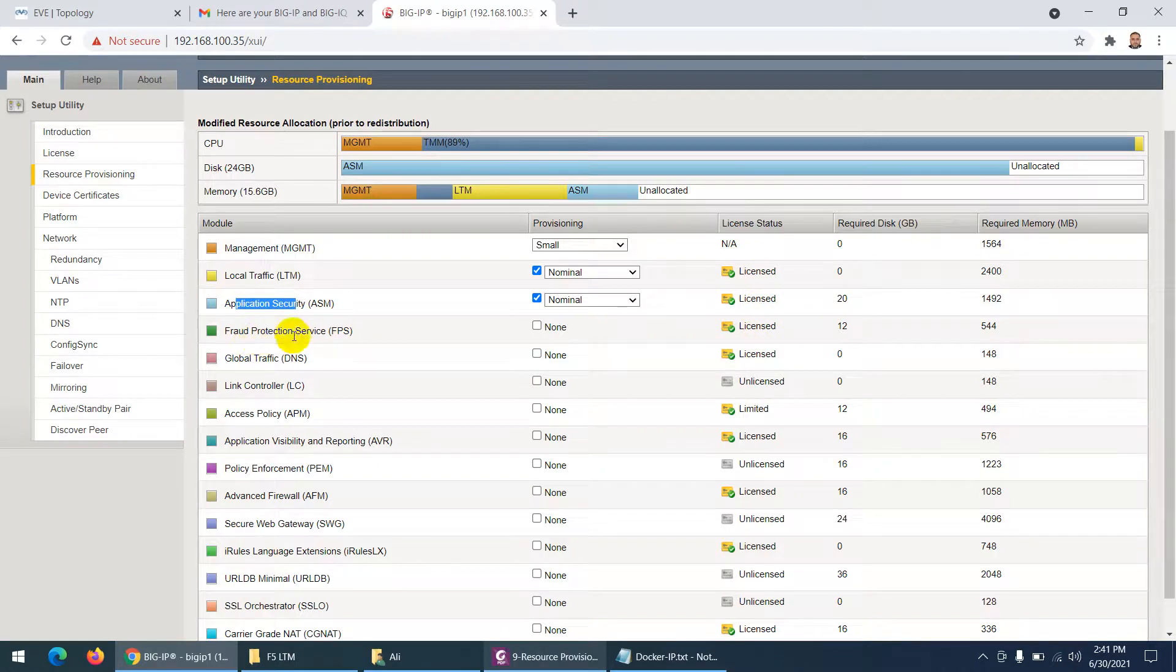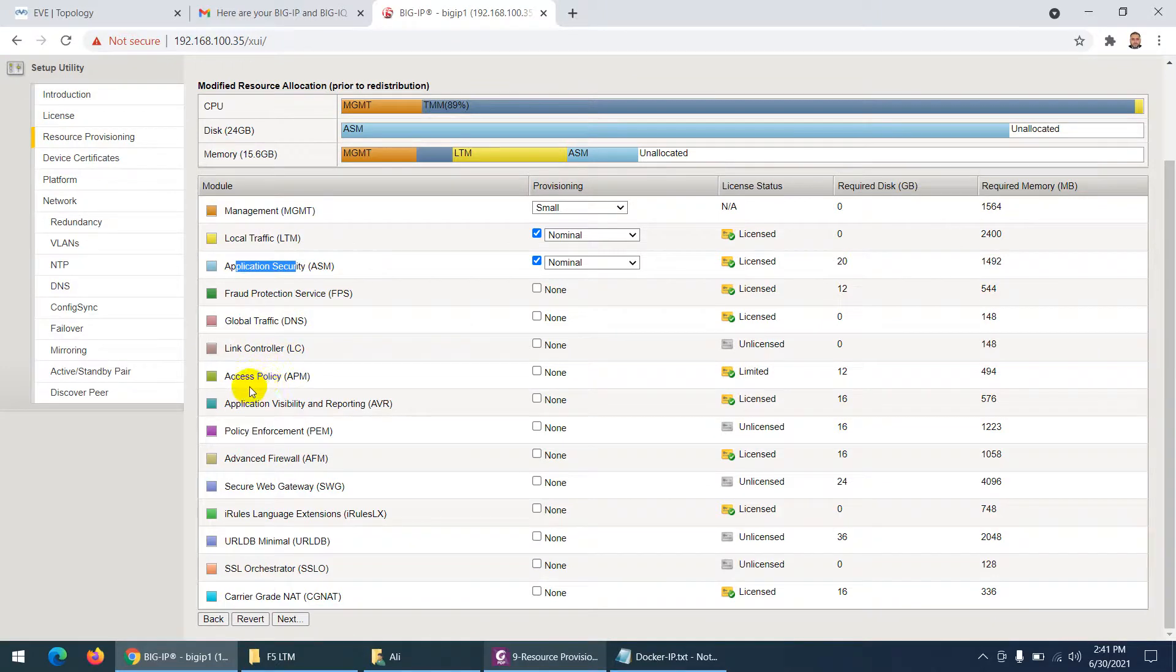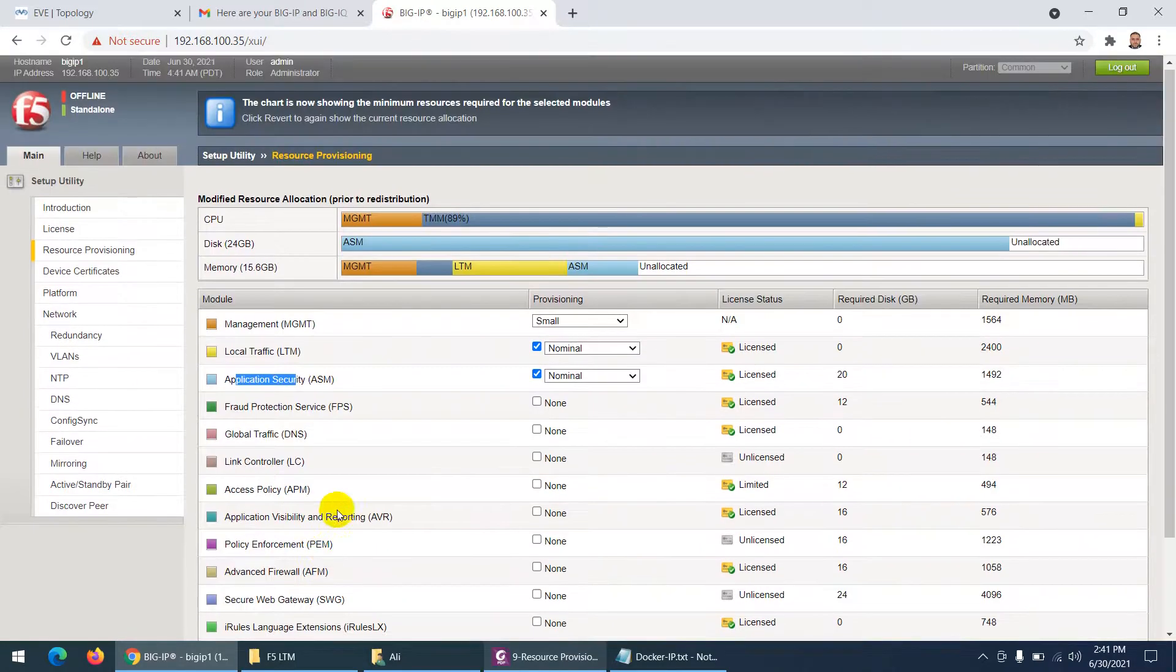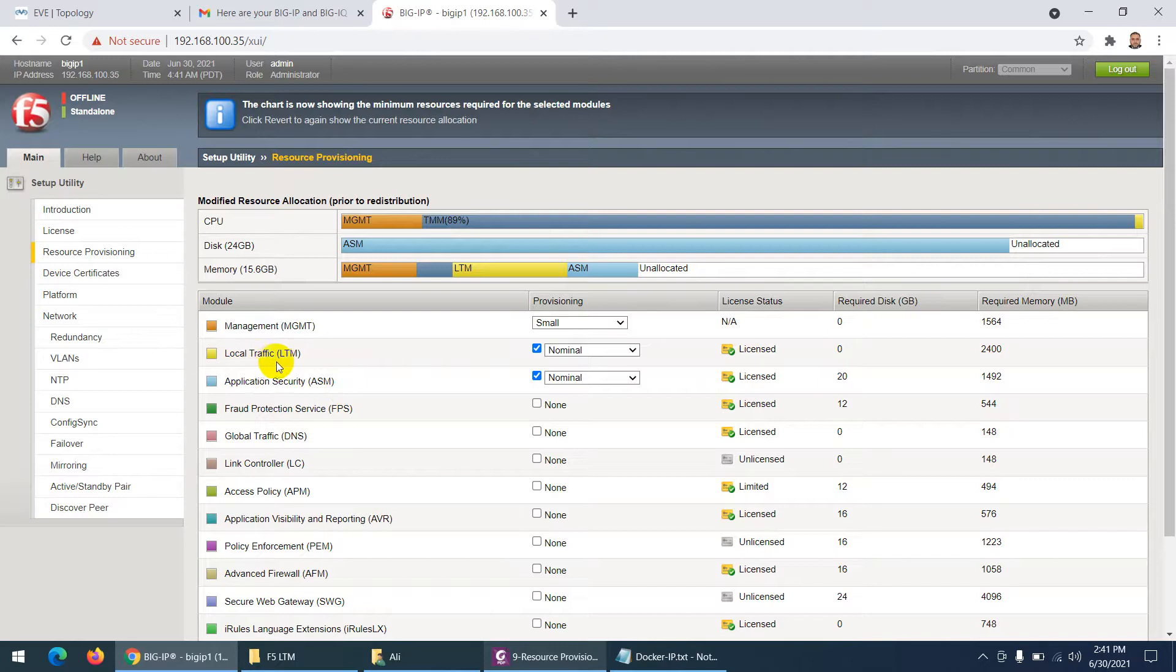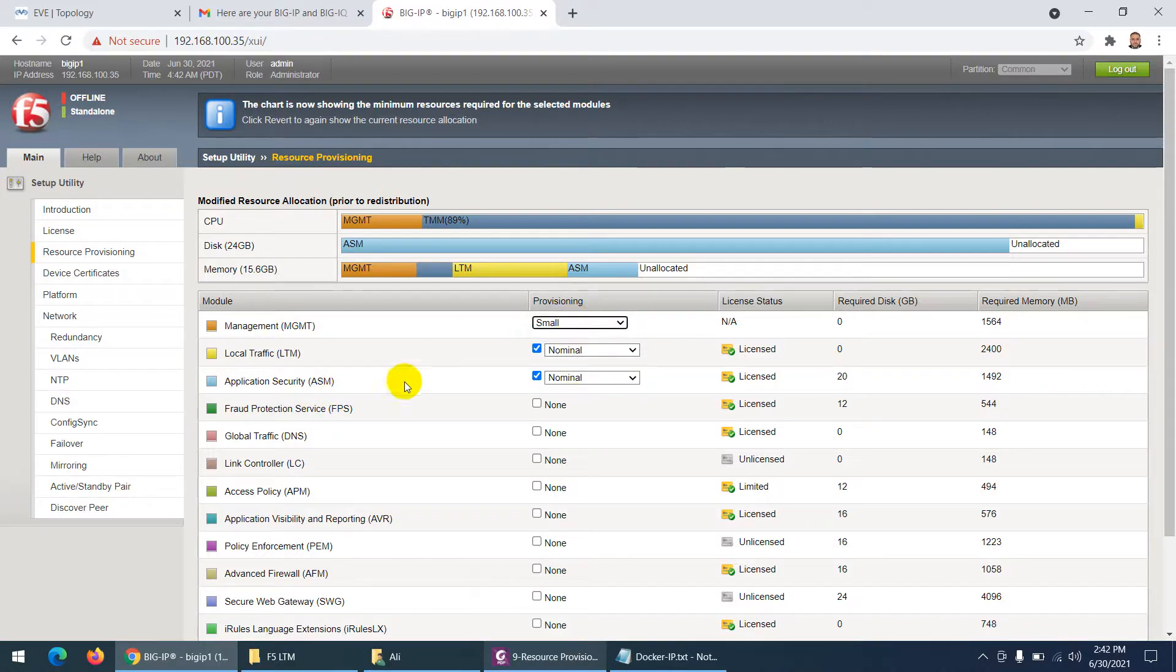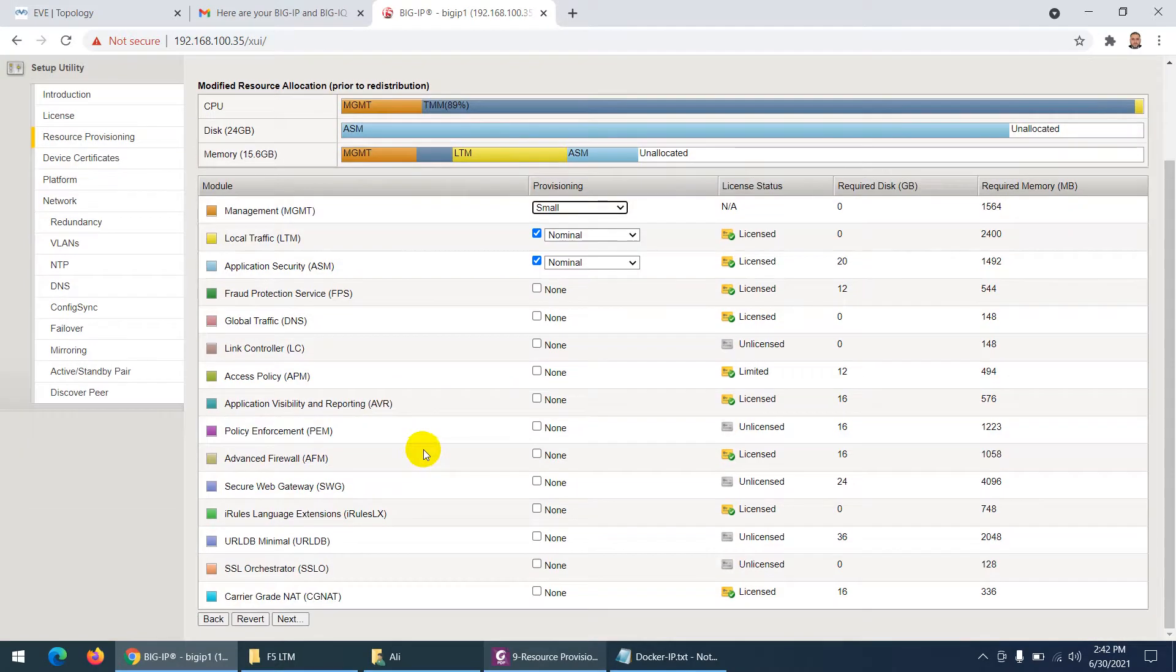You can enable fraud protection services as well, and DNS, and access policy, and the one - this one is advanced firewall you can enable. That's the last thing. But right now these two are enough for me - local traffic manager and application services. So these two I enable nominal. And for management I give them small - here is medium and large. You can see disk and memory allocation here, and this is CPU allocation which you can look at them. And click next.